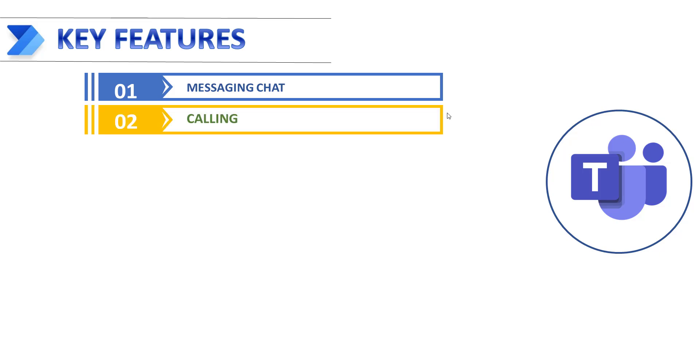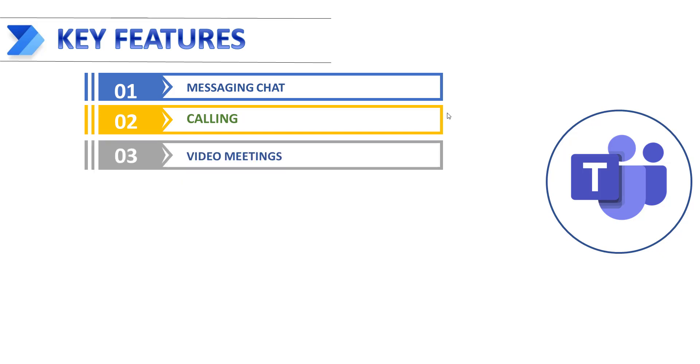Next one, calling. Microsoft Teams provides cloud-based telephony for voice calling. With the Teams app, users can make voice over IP, i.e. VoIP, calls between Teams clients.